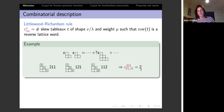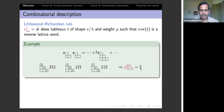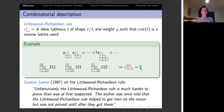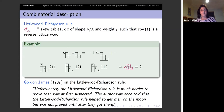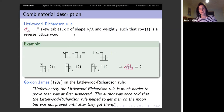On Wikipedia there is a quote by Gordon James: 'Unfortunately the Littlewood-Richardson rule is much harder to prove than was first suspected. The author was once told that the Littlewood-Richardson rule helped to get men to the moon but was not proved until after they got there.' The rule was stated in 1934 by Littlewood and Richardson, but a rigorous proof did not appear until the 1970s or later. Now there are many proofs.